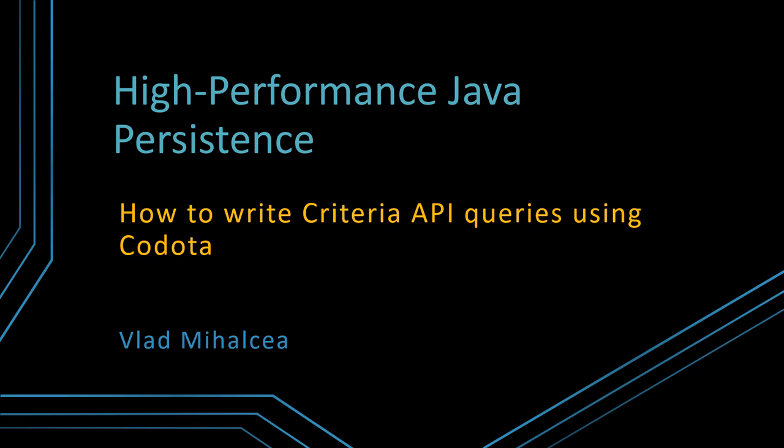Welcome to a new episode of my high-performance Java persistence video tutorials. In this episode, we are going to see how we can use Kodota to simplify the process of writing JPA Criteria API queries.